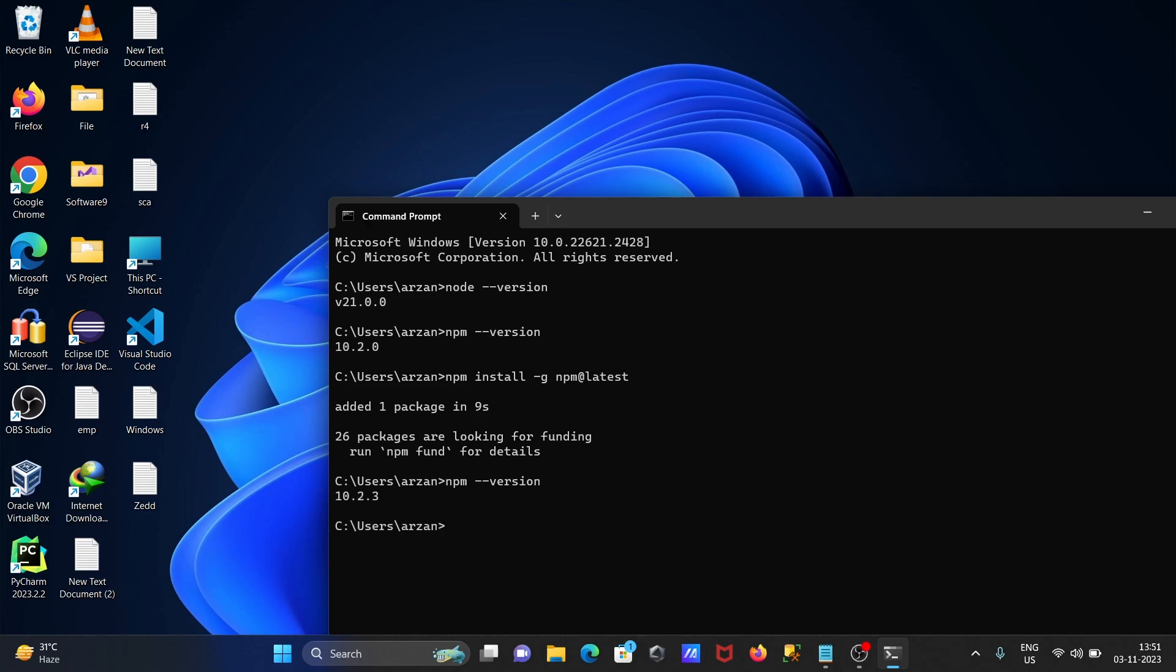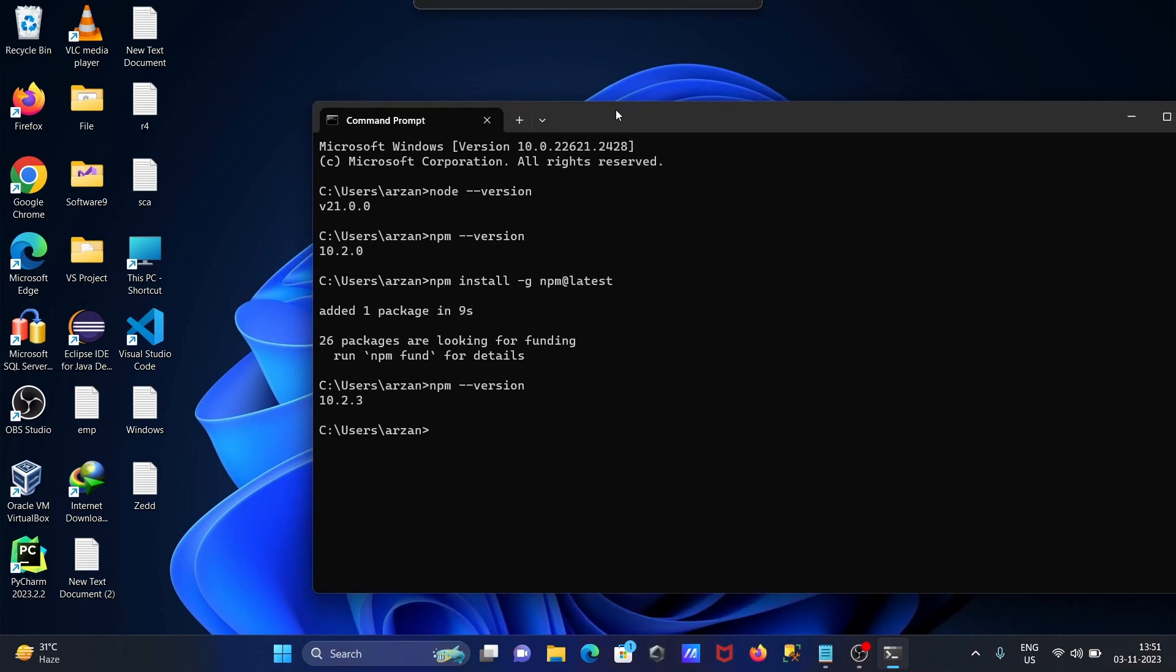Here it was 10.20 but this time 10.23 is there. So this is the simplest way to update npm on Windows operating system.